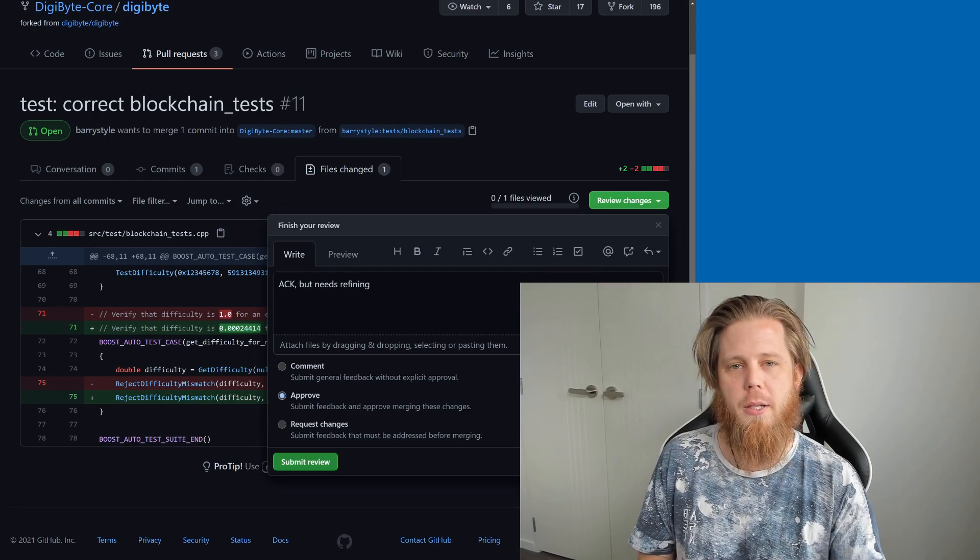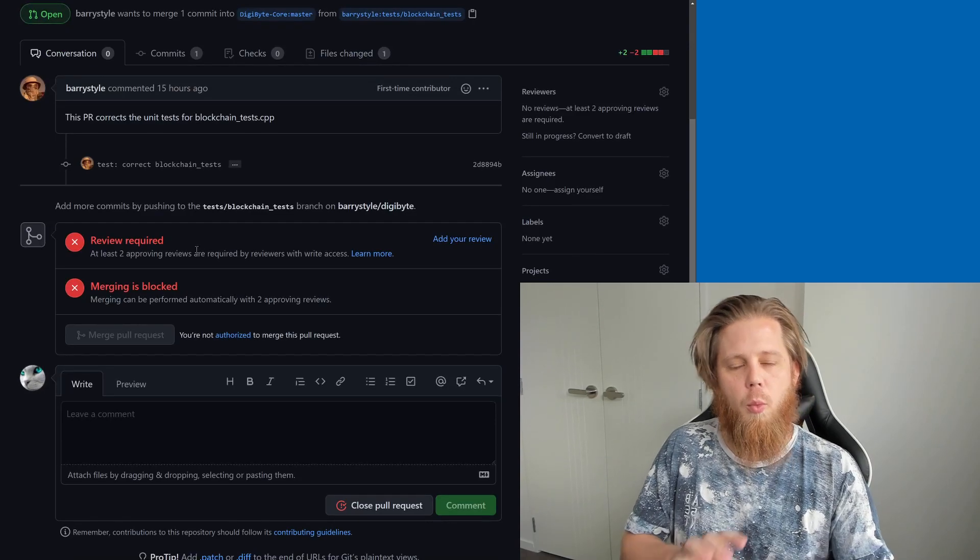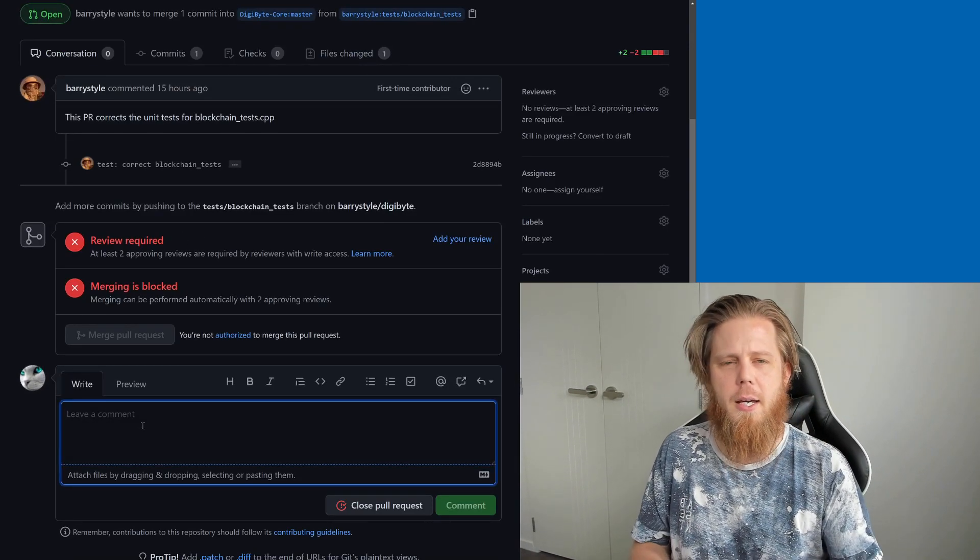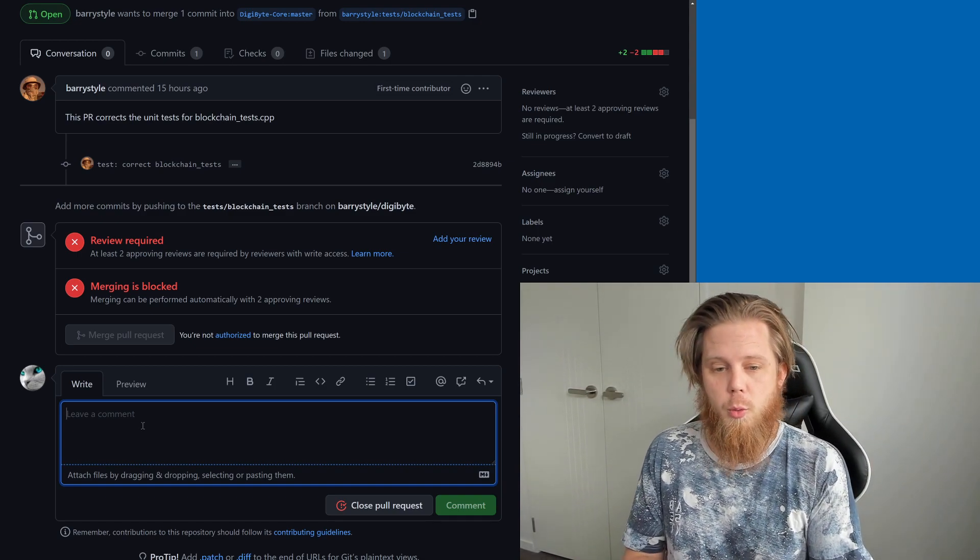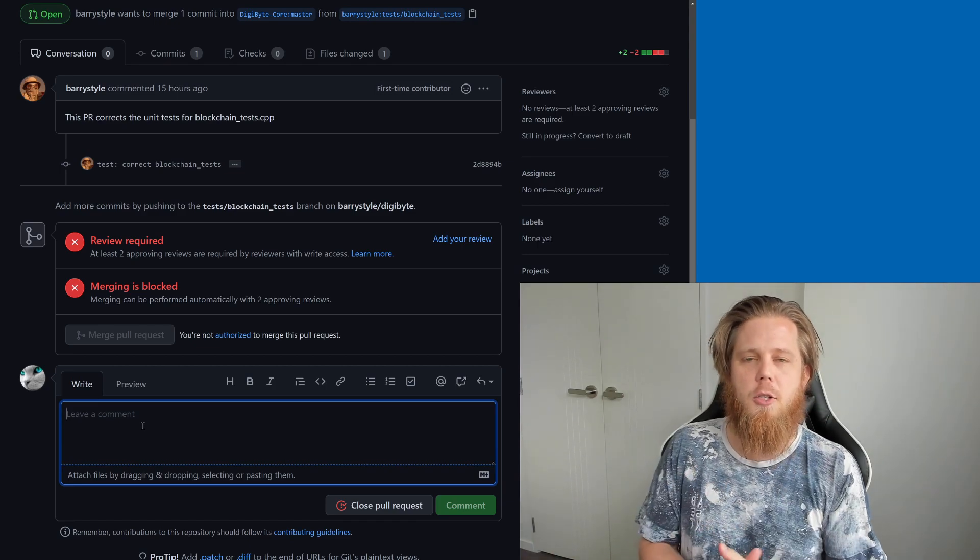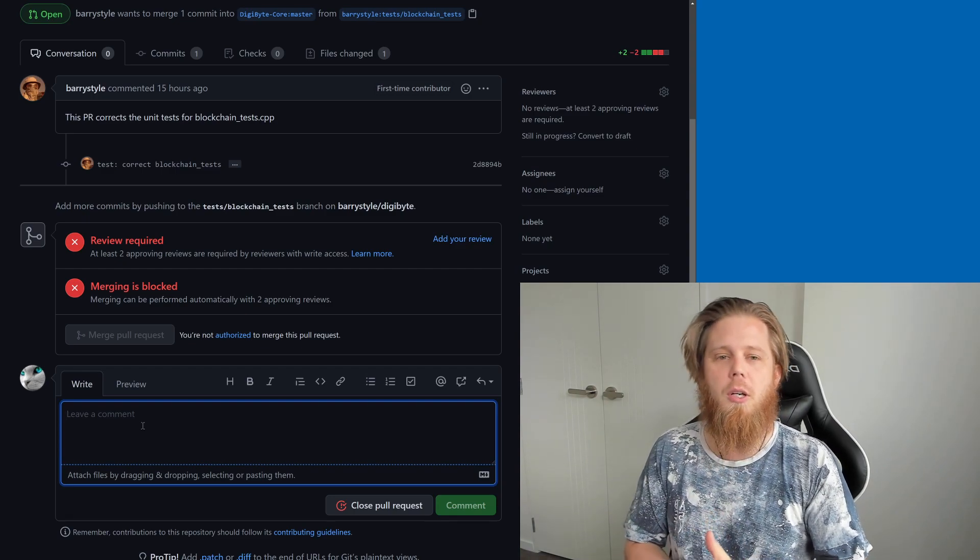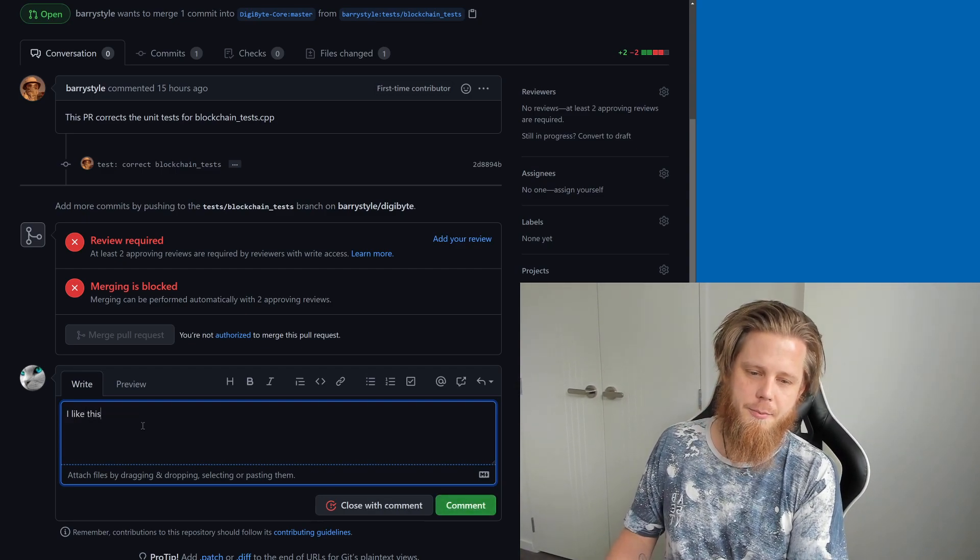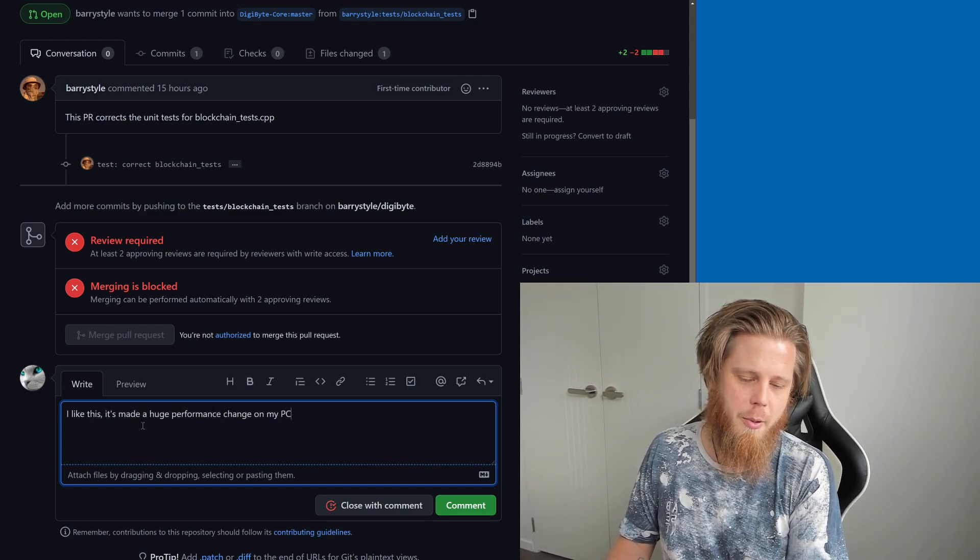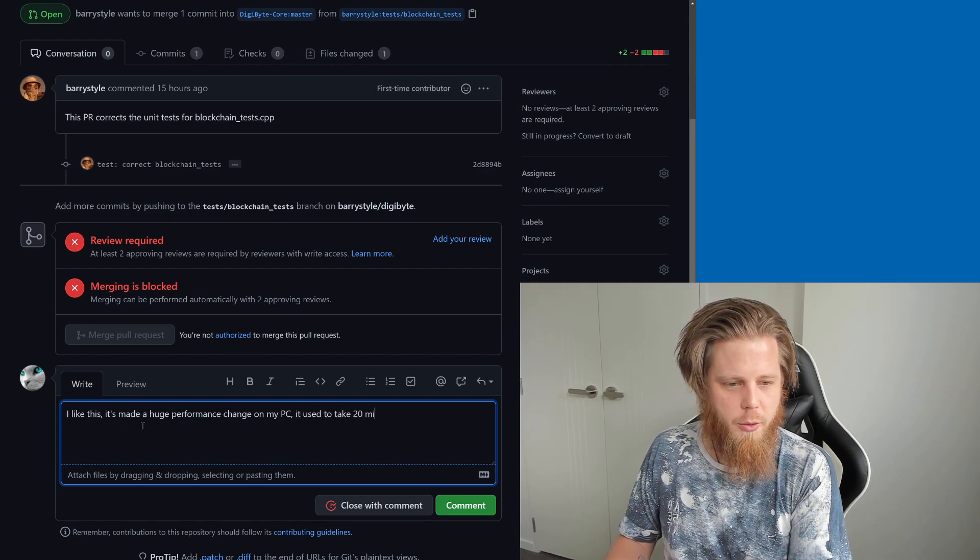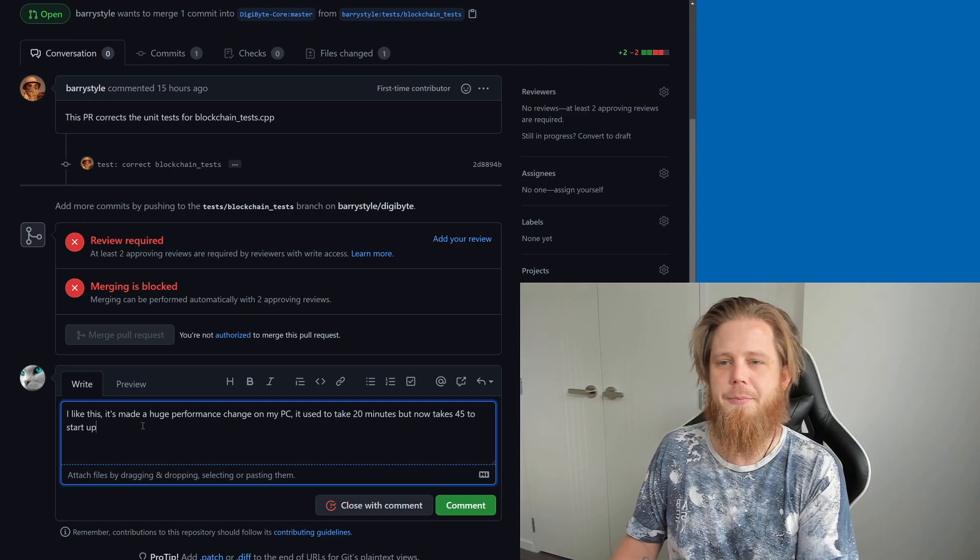This is where it gets really interesting, because if we go back here, what anybody can do is they can come along to this pull request and they could say, let's say for example, we're talking about a performance improvement. What you can do is you can come along and leave your feedback, and this is why this is so important. You can come along and say, I like this, it's made a huge performance change on my PC, it used to take 20 minutes, but now takes 45 to start up.